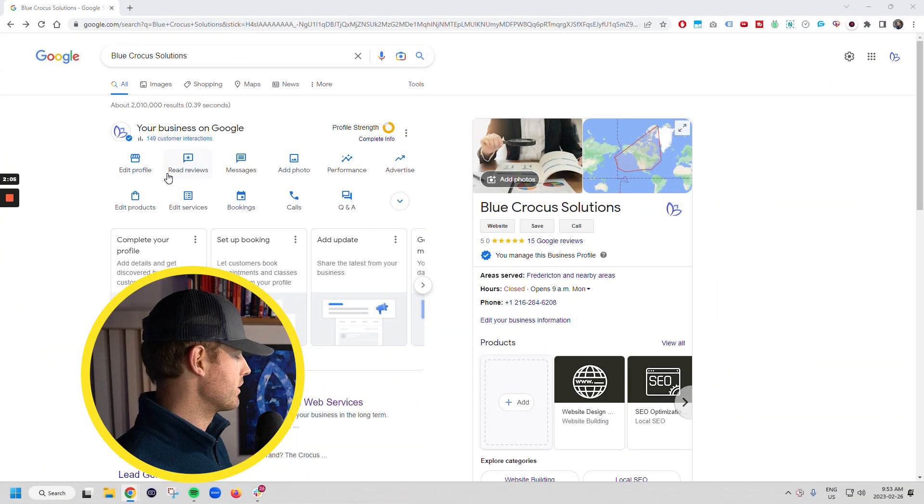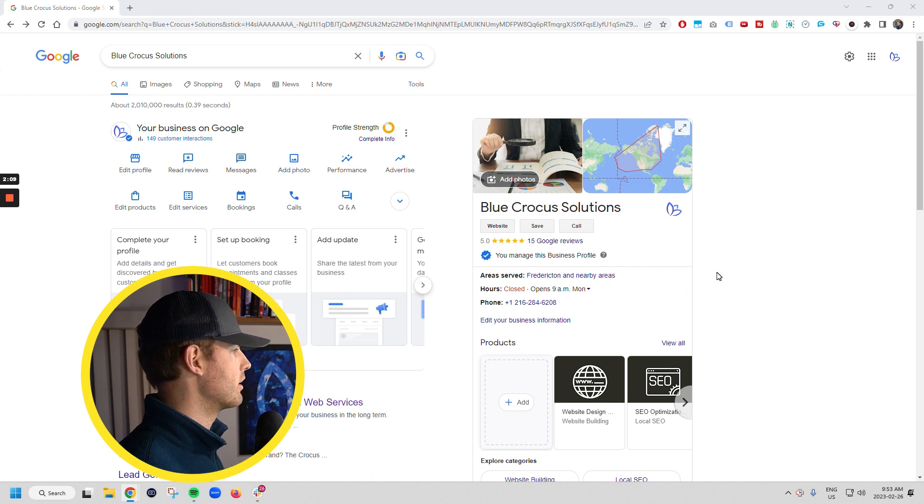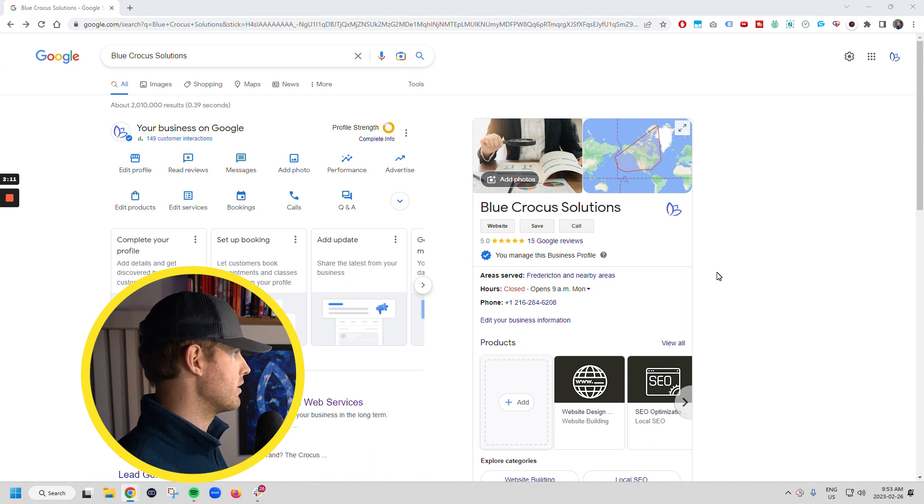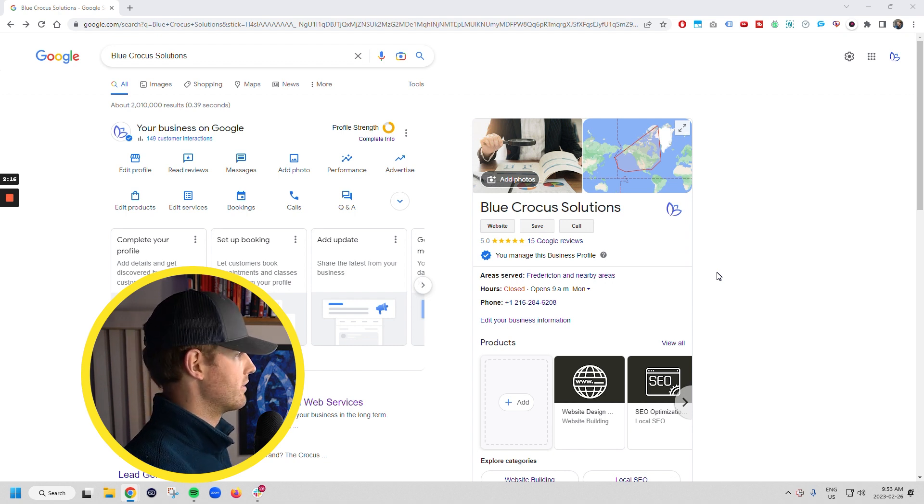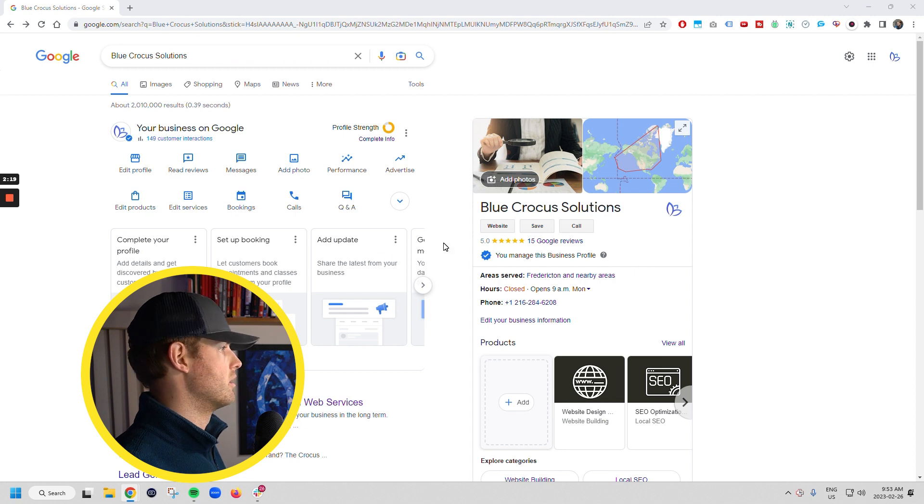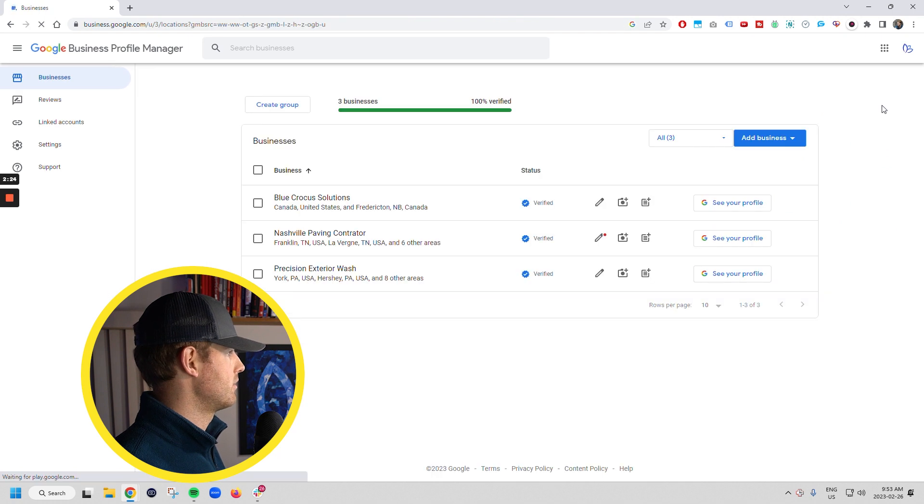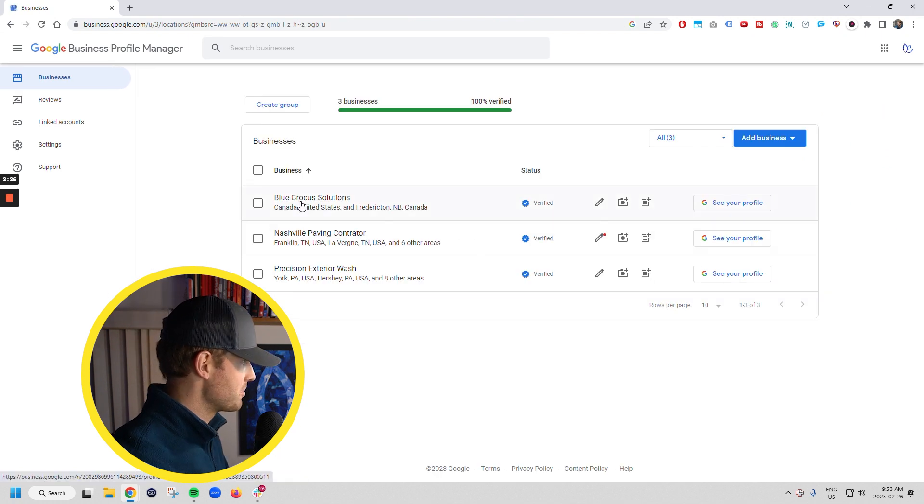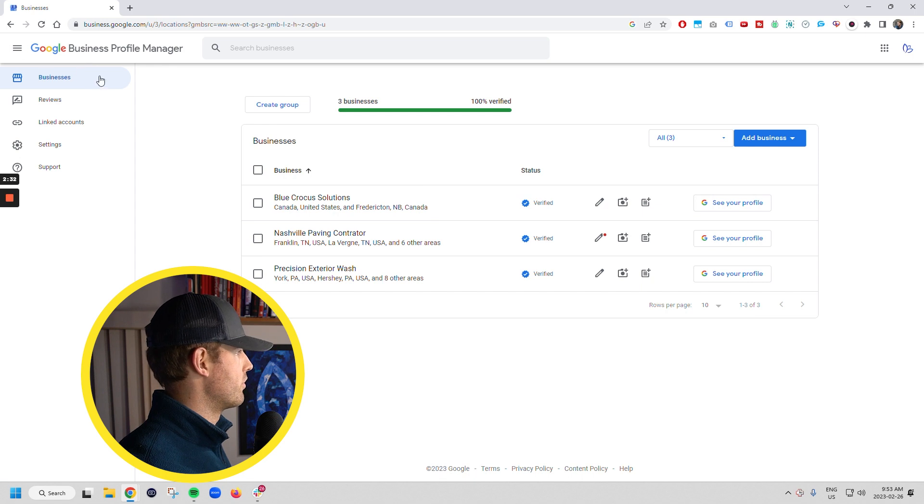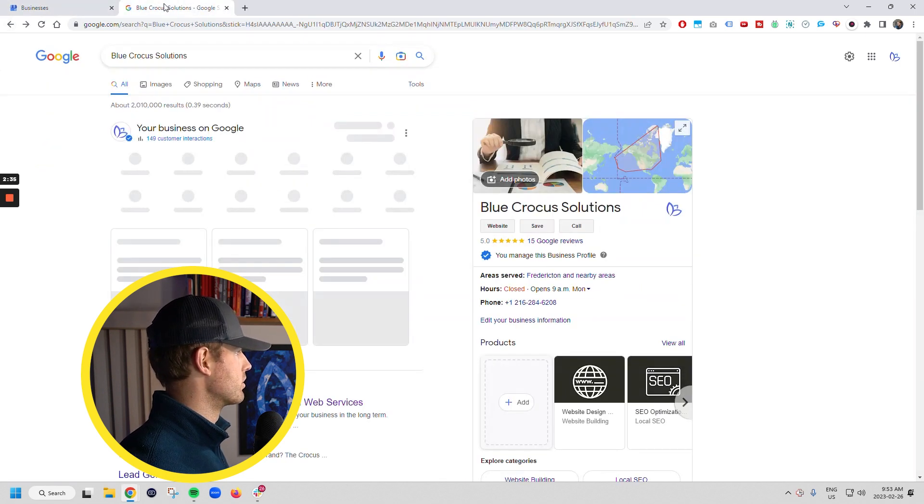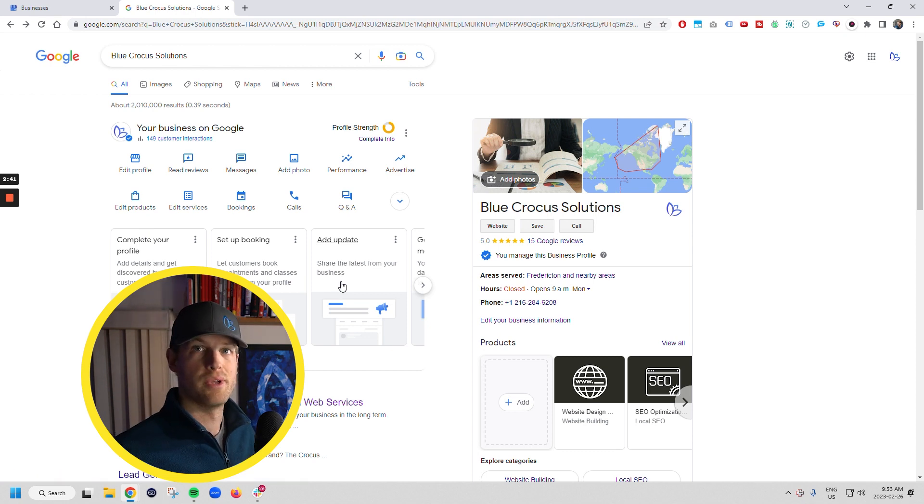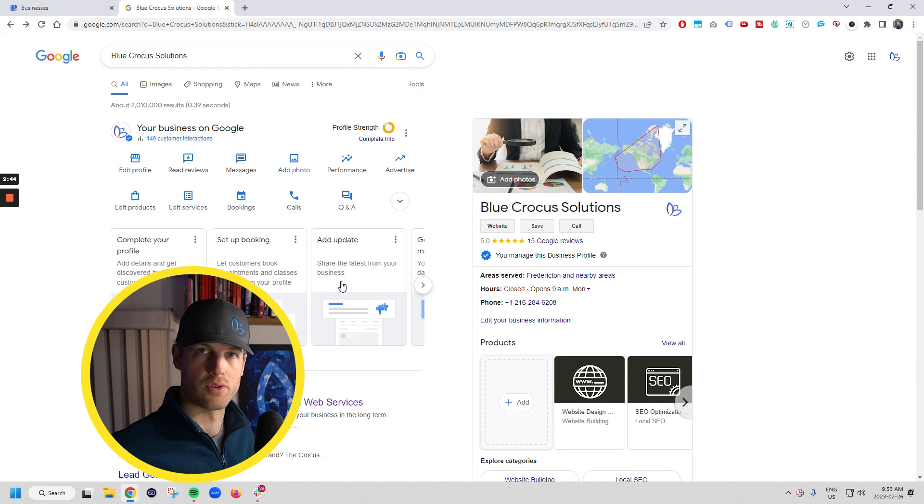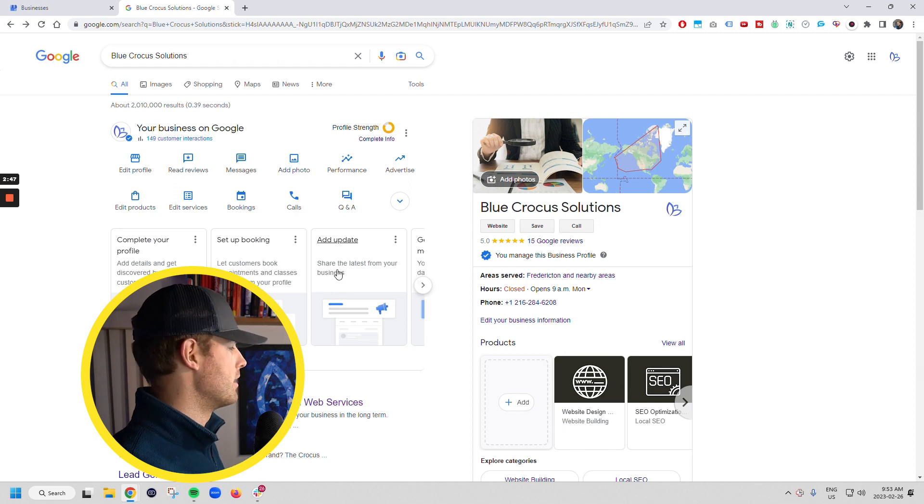We've got this Google business listing here. Blue Crocus Solutions Google business listing. Now one thing you're going to find is if you have been using Google business profile setup previously, you used to be able to log into the back end. Google has changed all of that. So you used to be able to log in here into the business profile side of things and you still can sometimes, but most of the action is going to happen right from out in search. It's a learning curve if you're used to using the other setup.